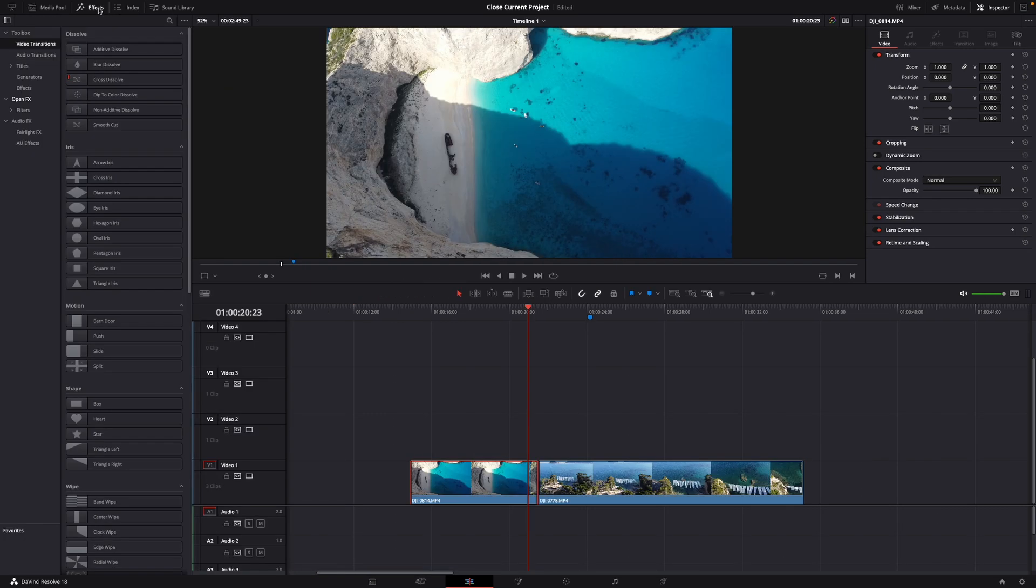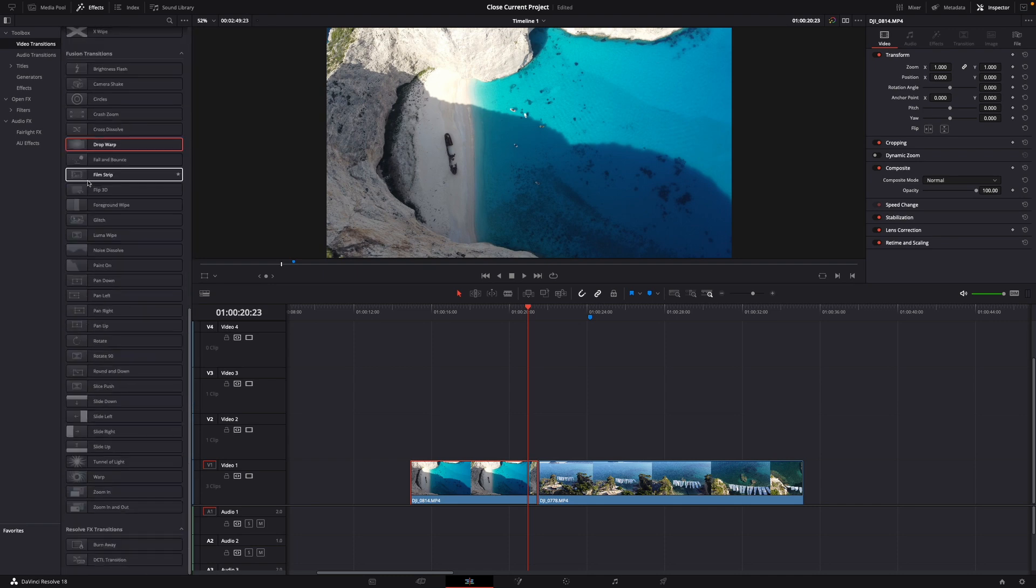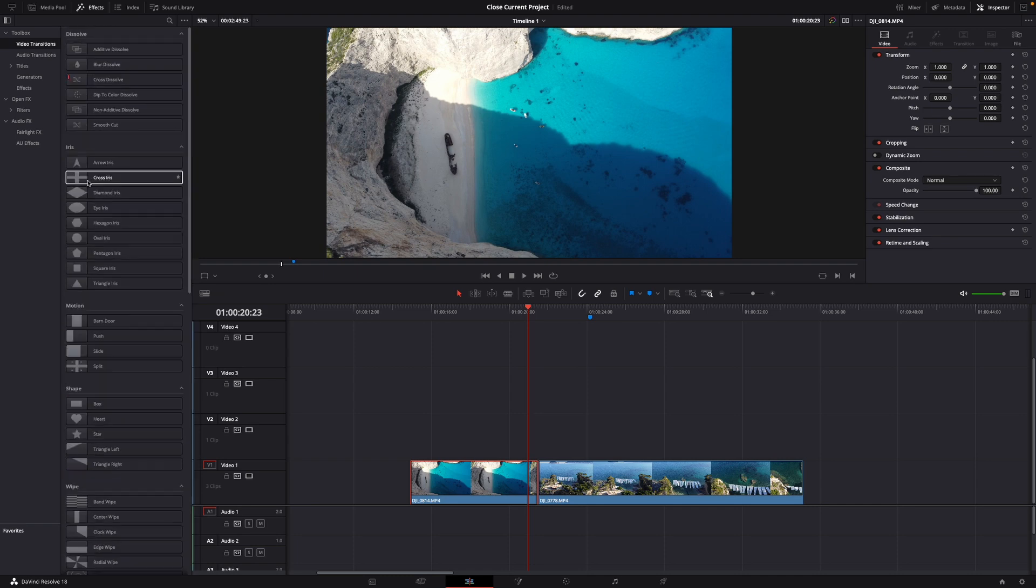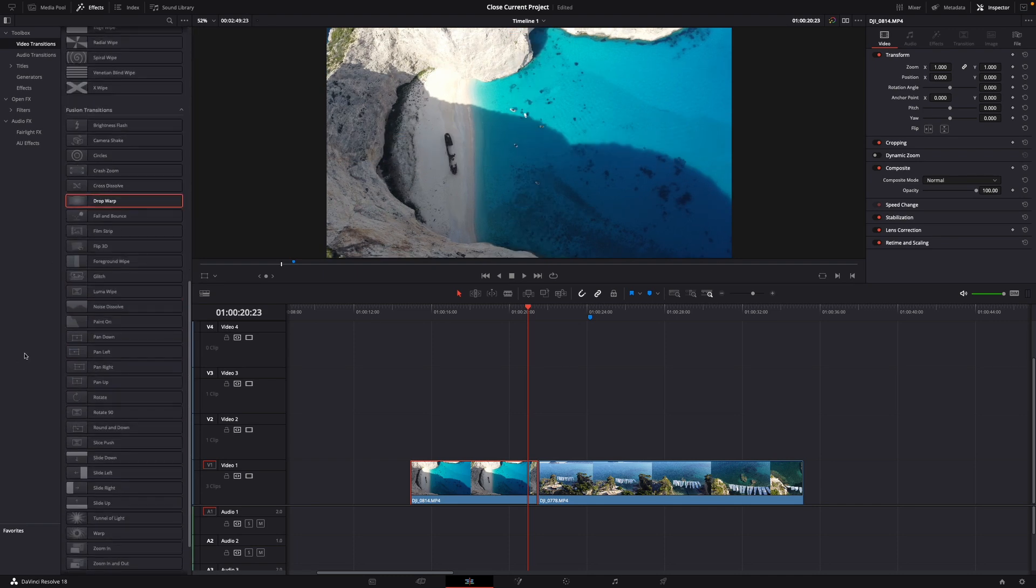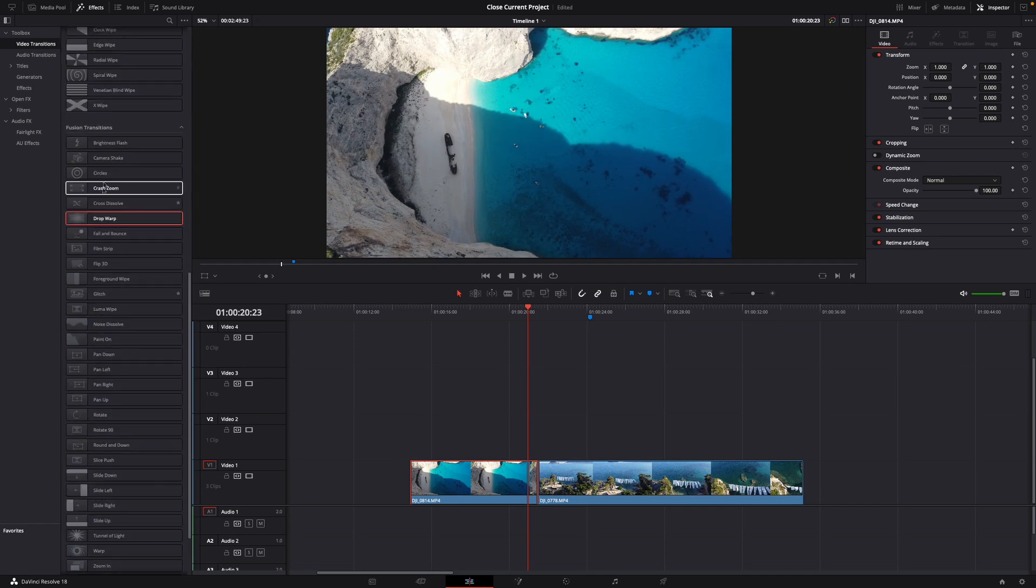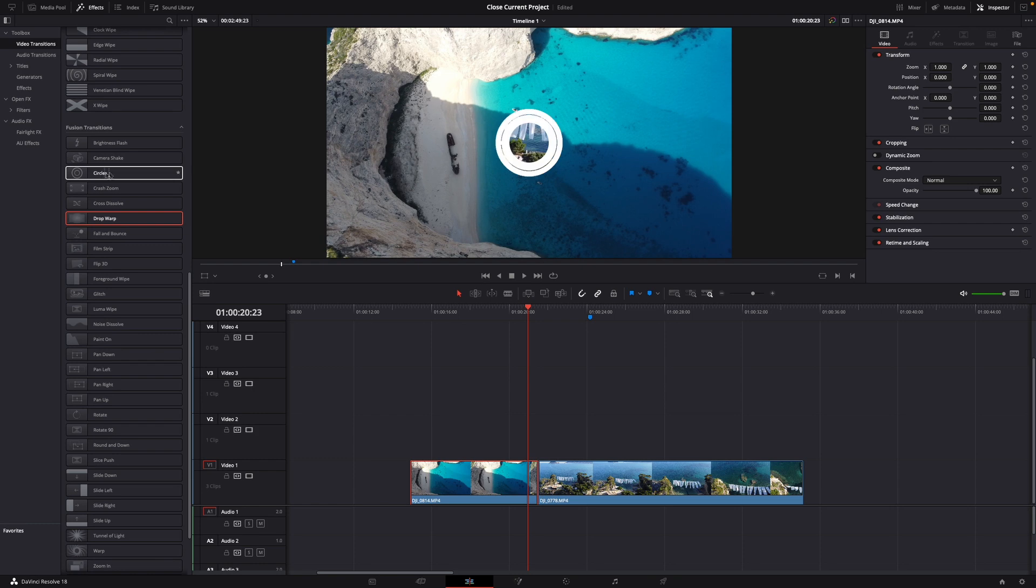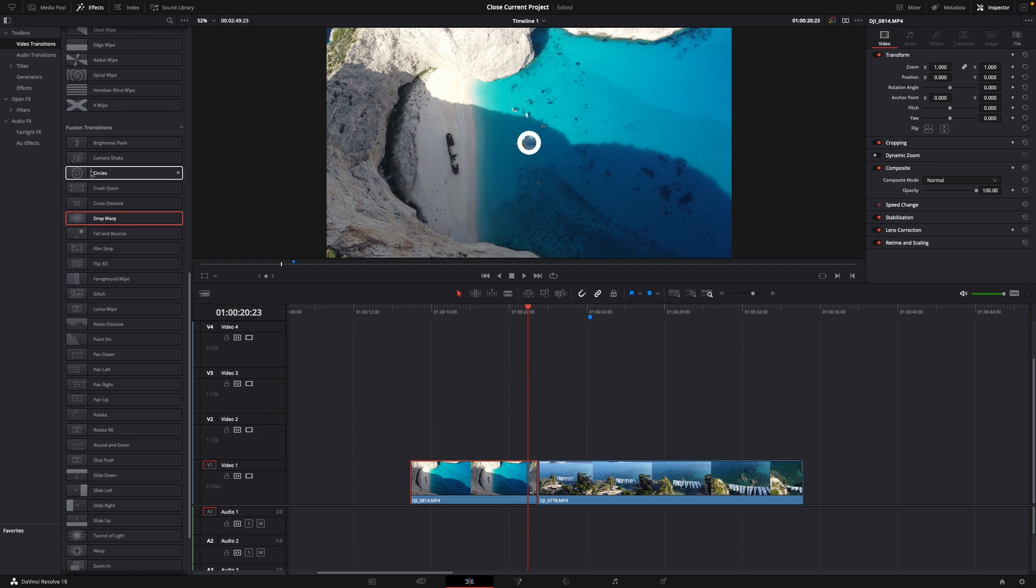At first we go to effects and then under video transitions you can see all your transitions. Let's say I want to start with a normal circle transition.